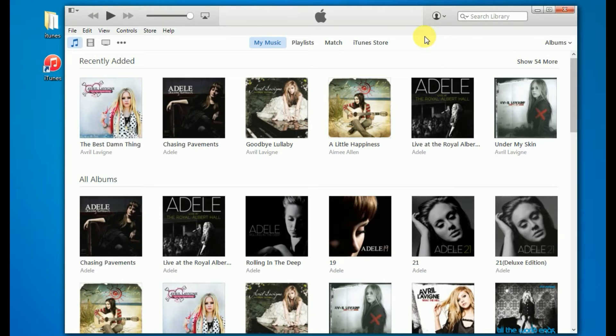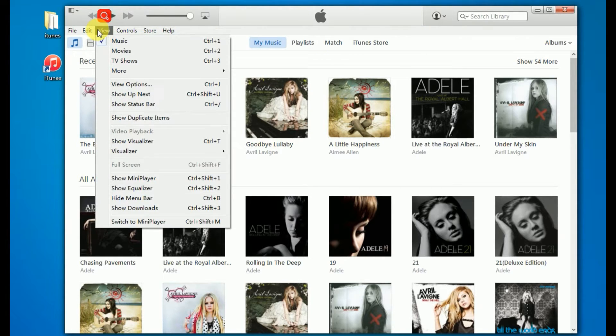Second, from the menu bar at the top of the iTunes window, choose View, and show duplicate items.